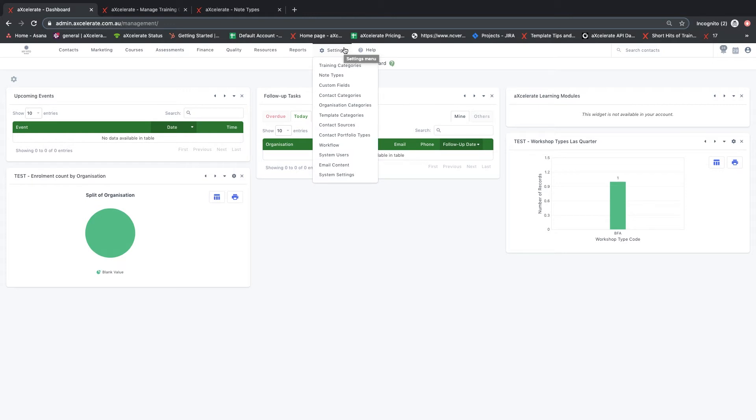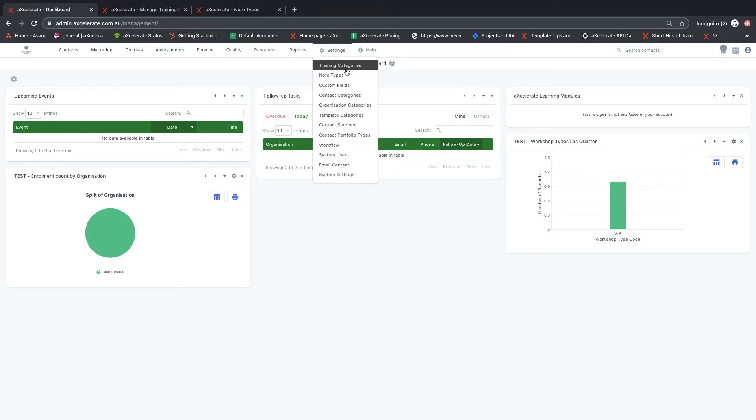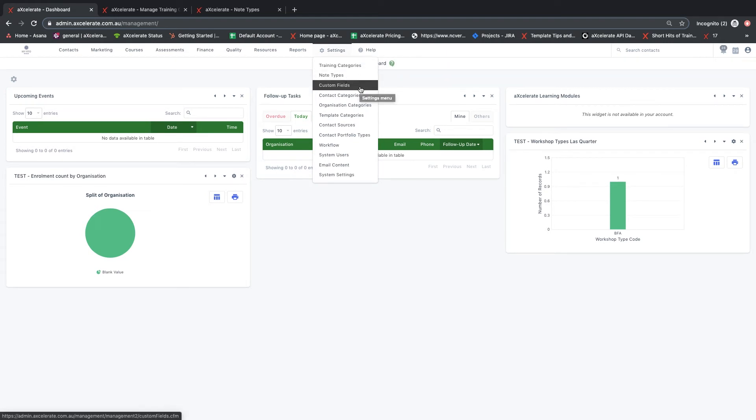This can be helpful for reporting purposes as note types can be used as a filter in some reports and allow you to return all contacts which have a note of a particular type.